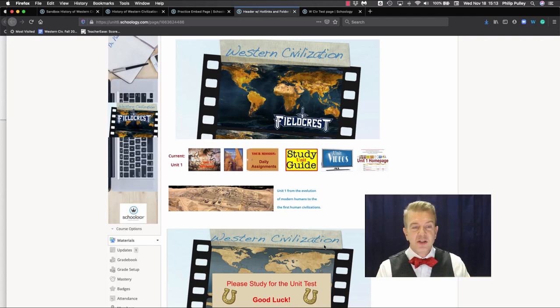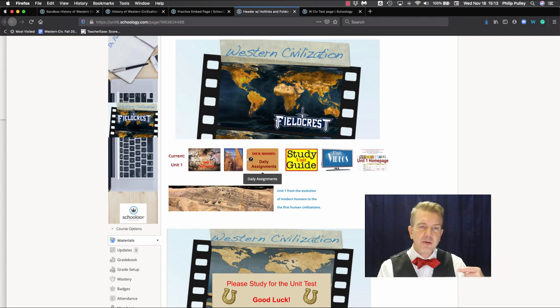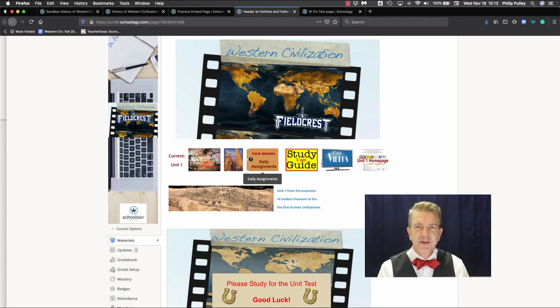So now that I have all these nifty items on my page, how do we get them from there into the places I want them in Schoology? Glad you asked.